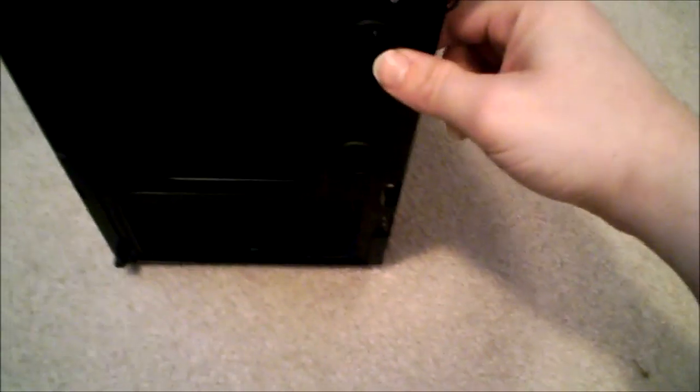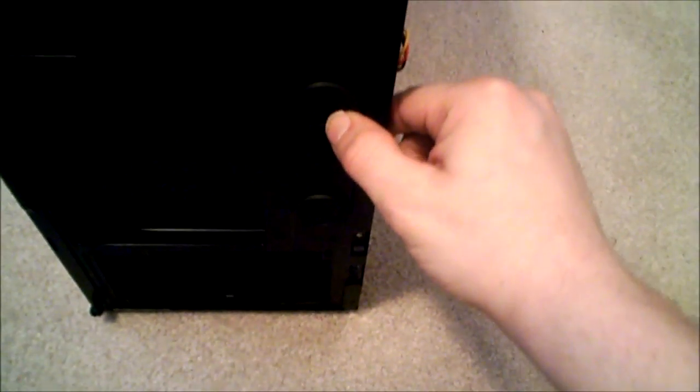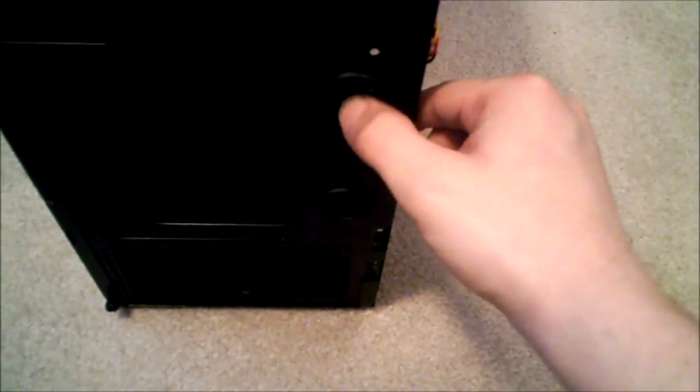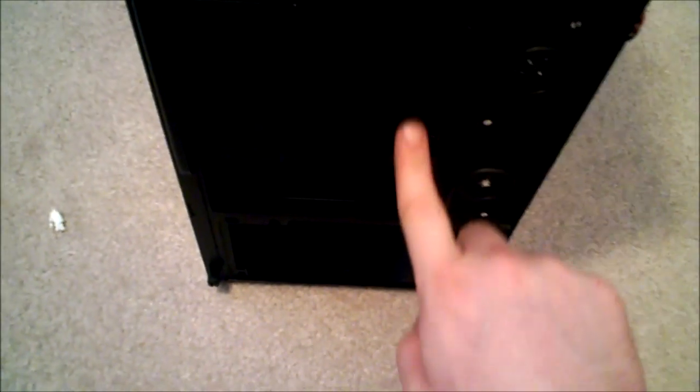And then bottom mounted power supply with dust filter on the bottom here. On the back we've got some holes for water cooling, seven expansion slots here. That's where the IO for the motherboard goes. And then you can hide all your cables easier here because they've actually made this protrude a little bit.